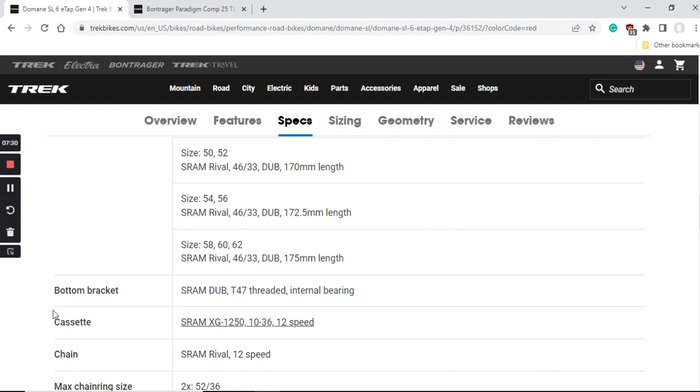When you look at the cassette and the chain on this bike, the chain is the SRAM Rival 12 speed chain so they didn't cut corners here. The cassette is the SRAM XG 1250 cassette, a huge 10-36 cassette paired with the 46/33 chainrings. You have a huge gear spread, huge gear ratio, so no problems attacking any steep mountains.